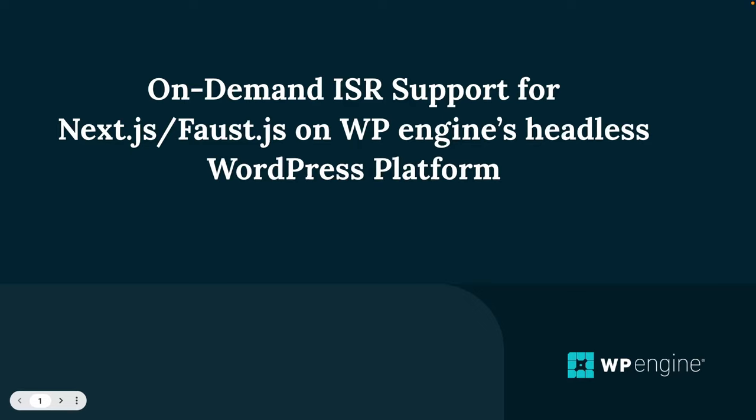Hello everyone and welcome to another video by yours truly Fran Agulto with the developer relations team here at WP Engine doing headless WordPress. WP Engine's headless platform is the go-to end-to-end solution for the headless approach. So I'm going to discuss and guide you through the easy implementation of the latest feature on the platform which is support for on-demand ISR on Next.js and Faust.js.